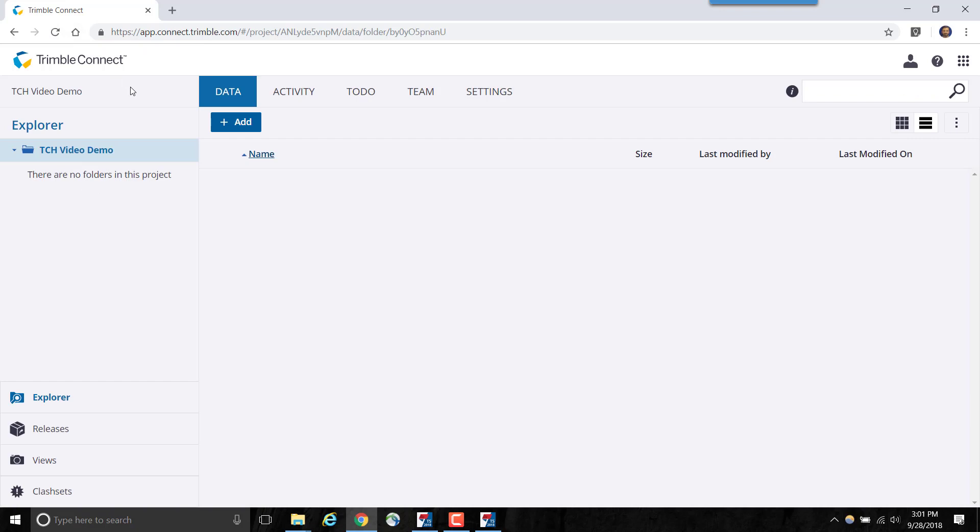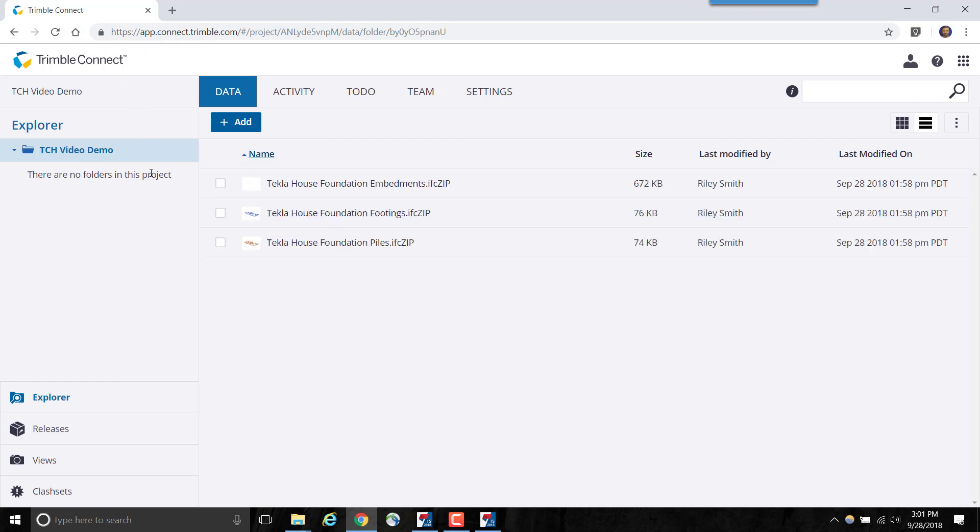Once the data has been assimilated, we can view it in the Trimble Connect Web Viewer. Trimble Connect is a new way for designers, builders, owners, and operators to collaborate, share, and view project information.